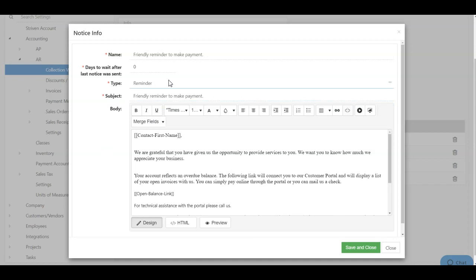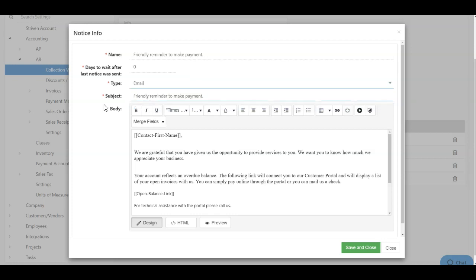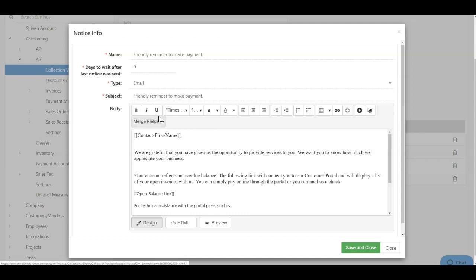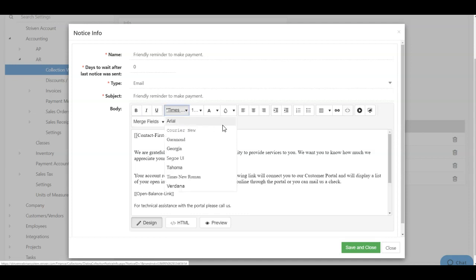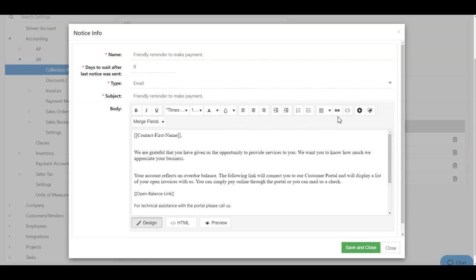You can also edit the subject of the email and the content of the email itself. When editing the content, you have multiple different format options including bolding and underlining, managing your font information such as the font type, size, and color. You can also indent, number, add hyperlinks, and videos, but you also have merge fields.